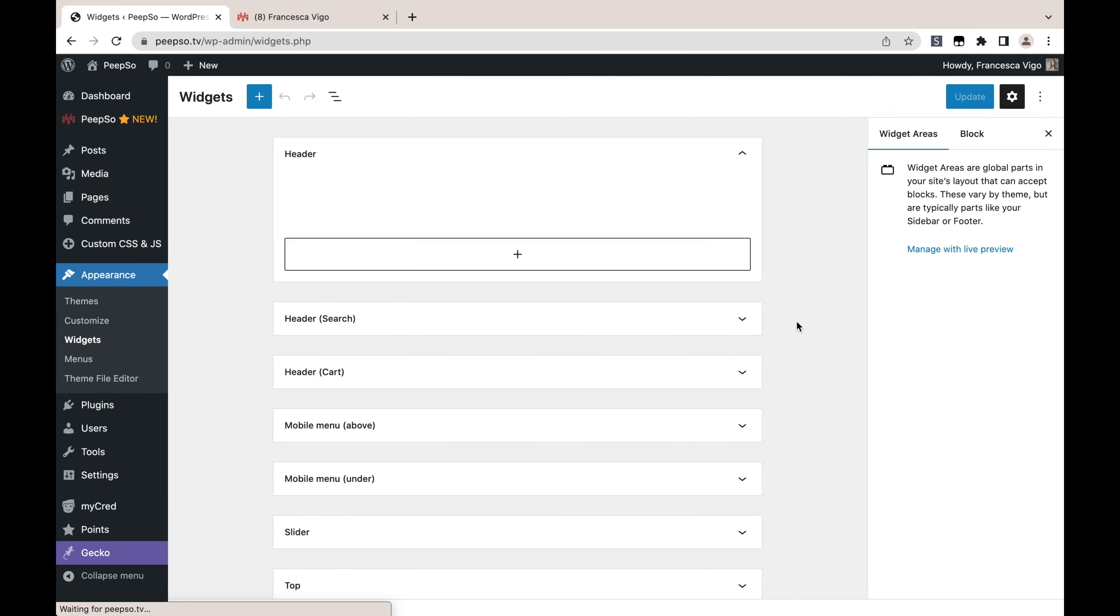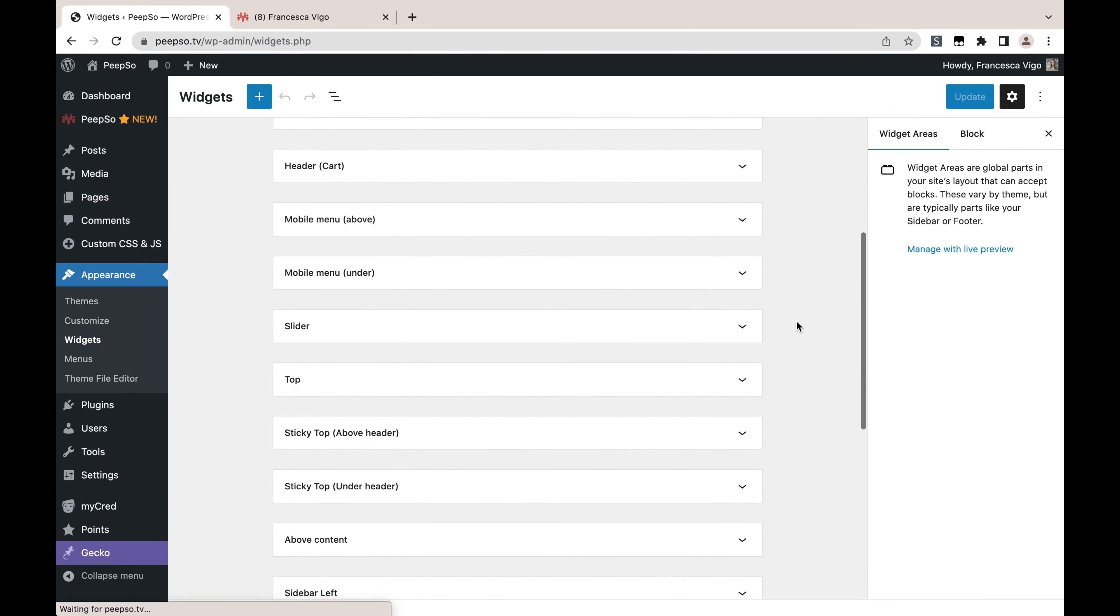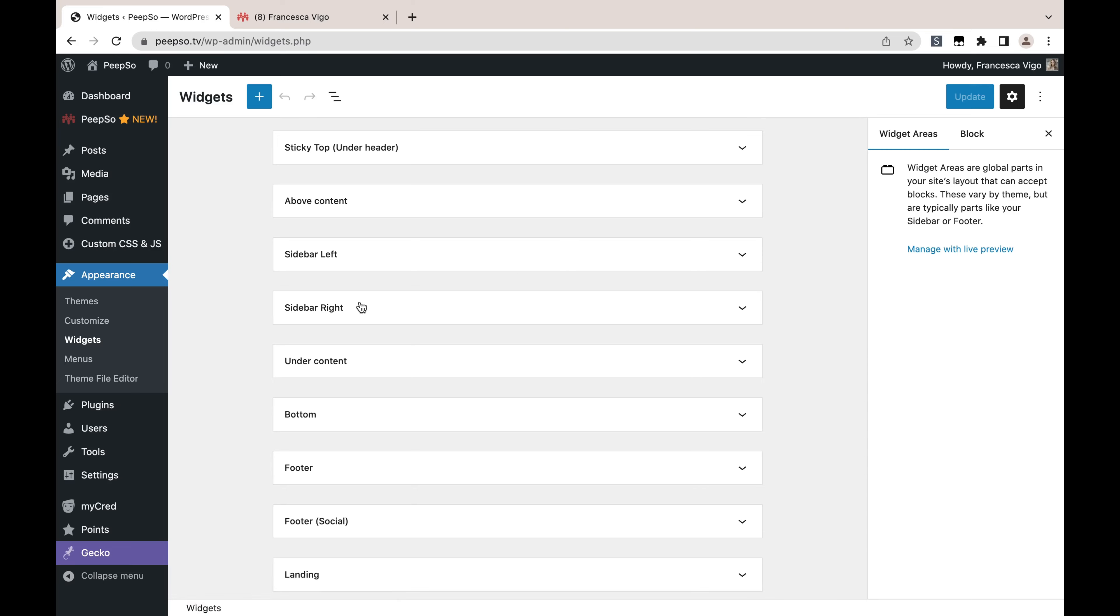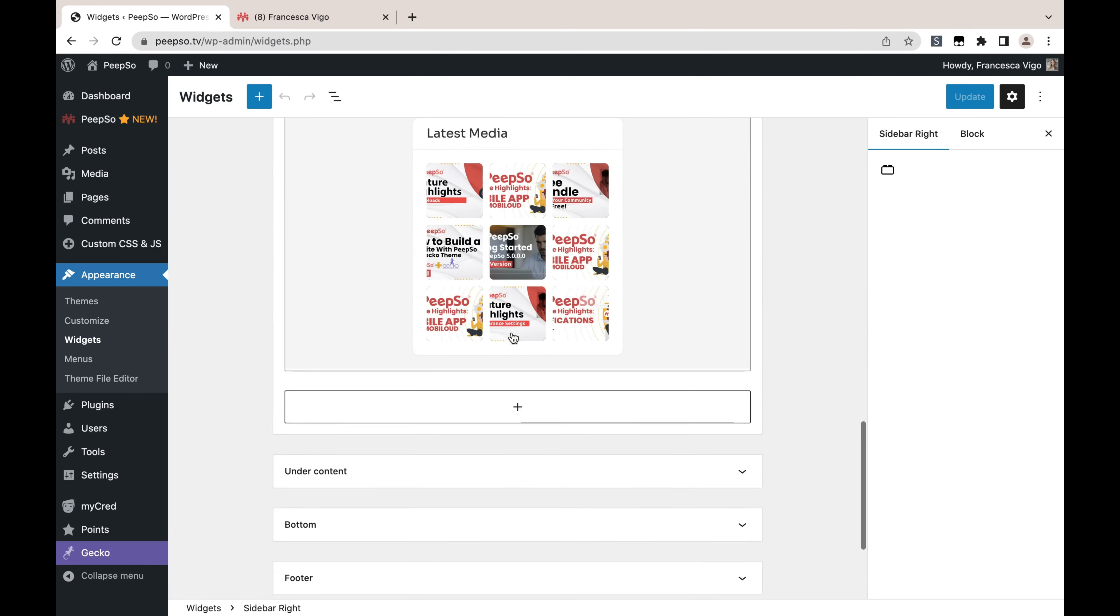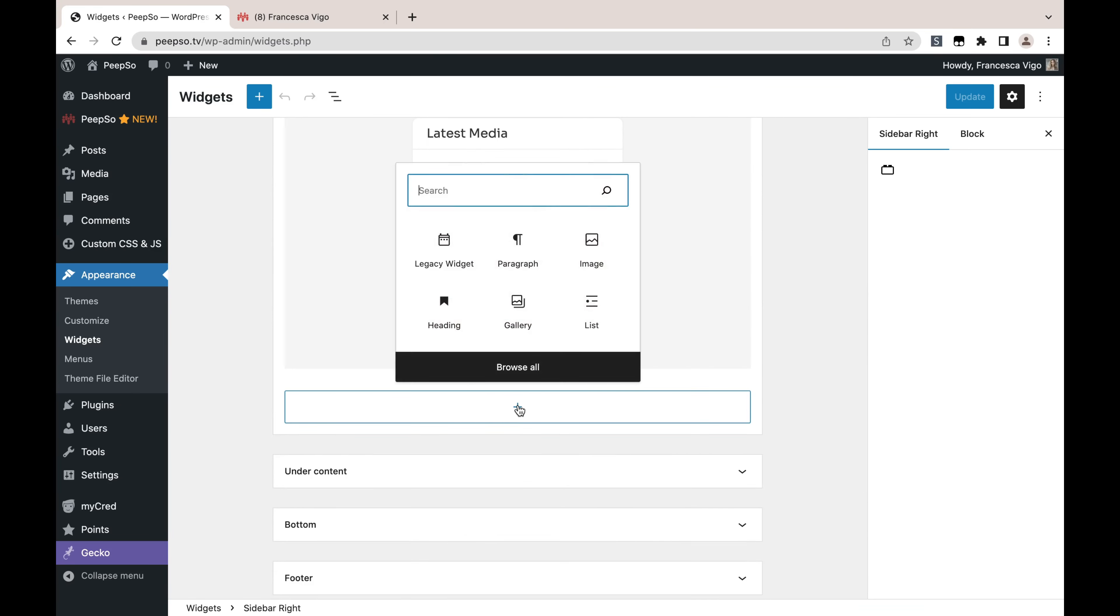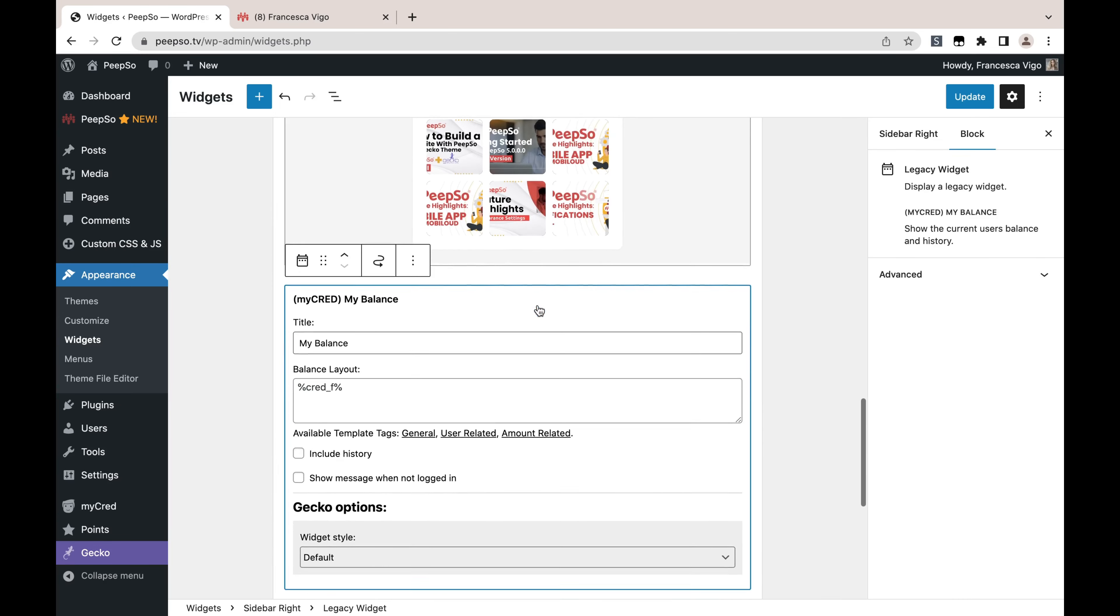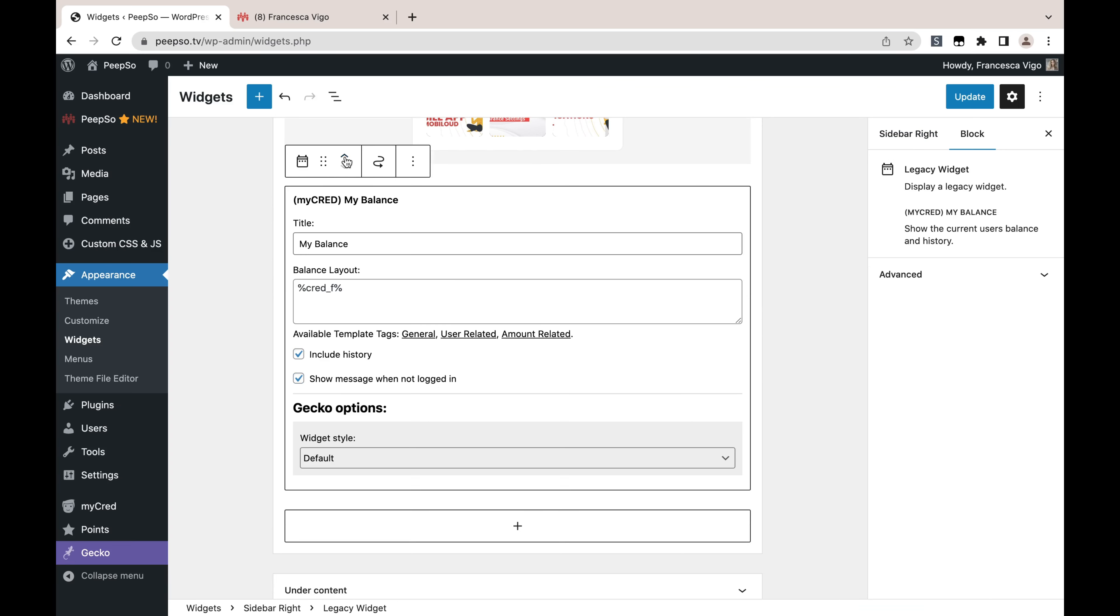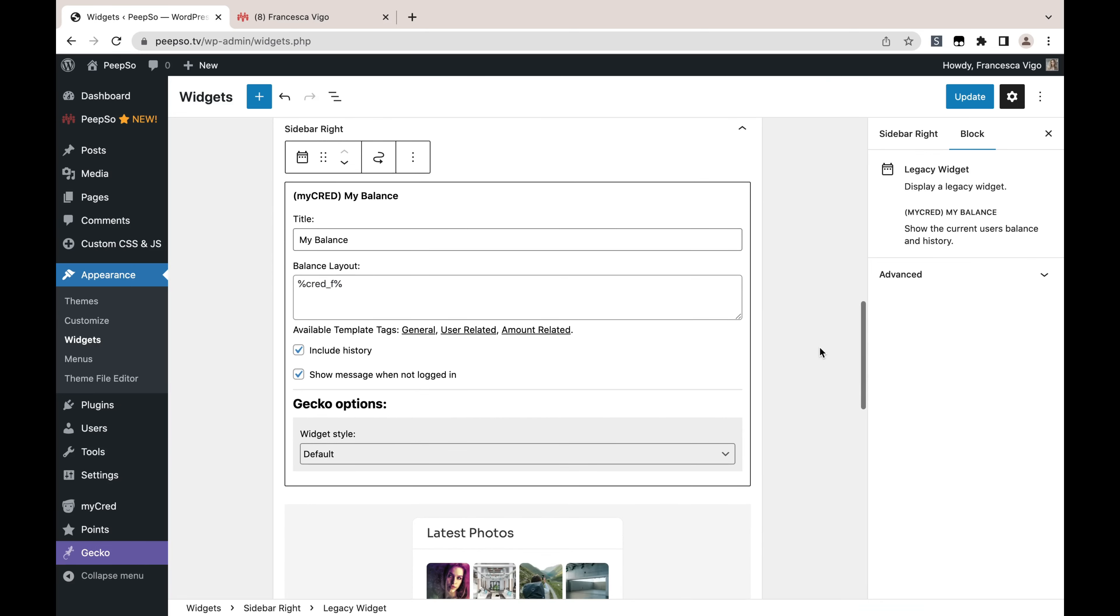Choose the position where I want to display the widgets. In my case, that will be Right Sidebar. I'm going to press the Plus icon and then look for MyCred, and My Balance is the widget I want. I'm going to include a history and show message when not logged in, and I'm also going to put this widget right on the top of my sidebar.